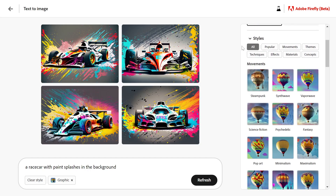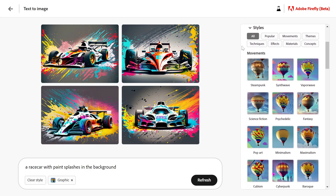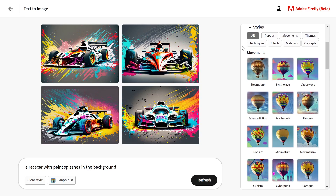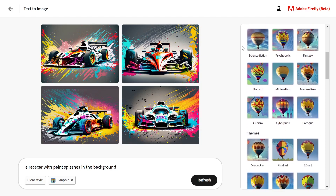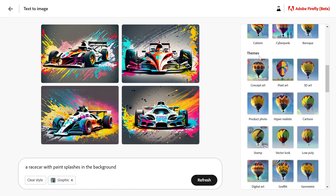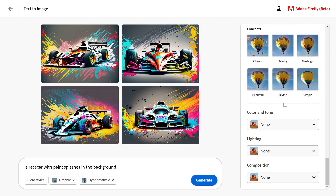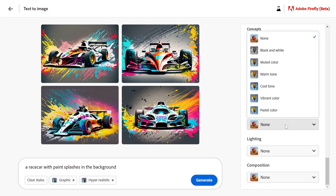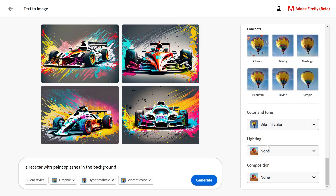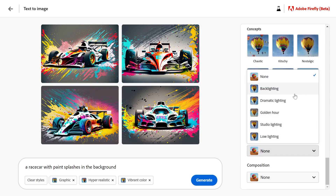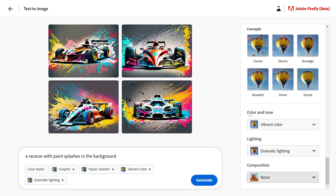You can click 'all' to reveal all options. I'm going to choose hyper realistic on the themes. Scrolling down, I'll set the color and tone to vibrant color and the lighting to dramatic. As you can see, all these settings will appear here under the description.